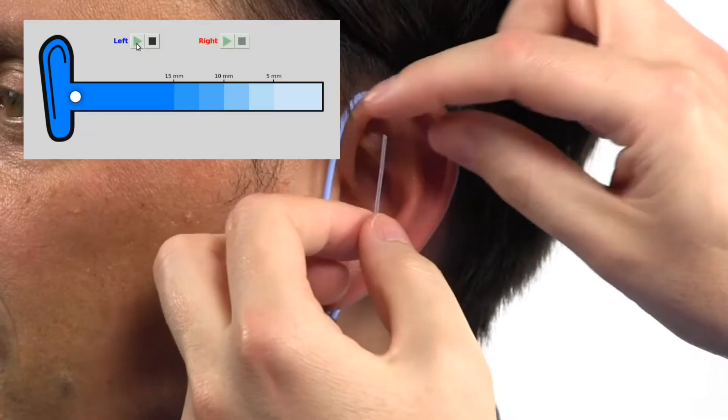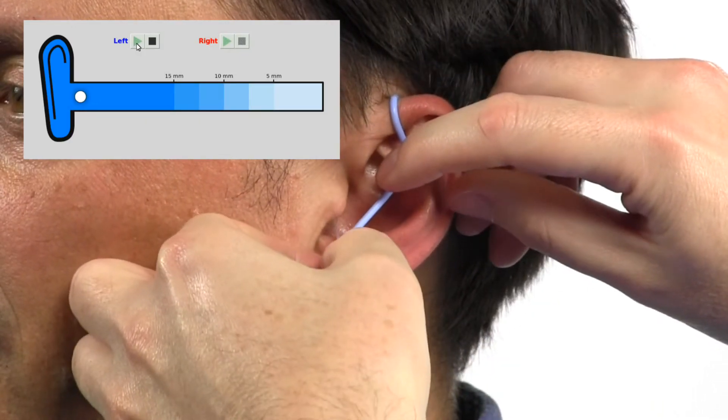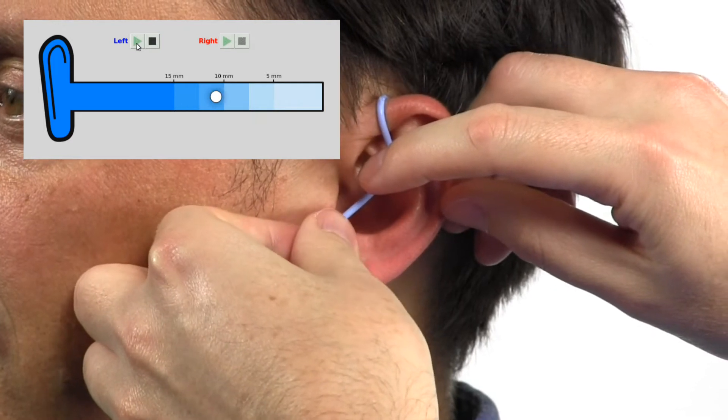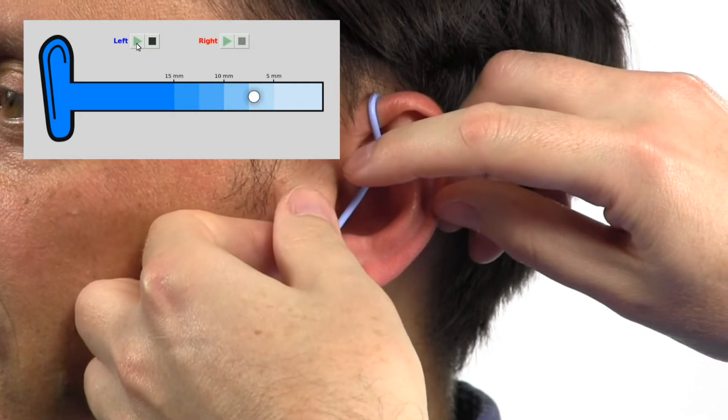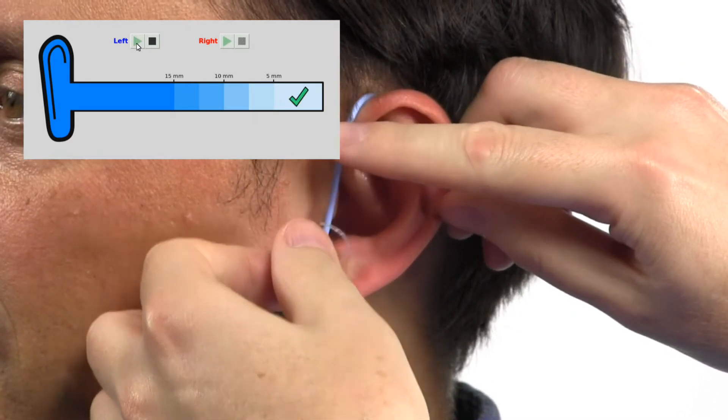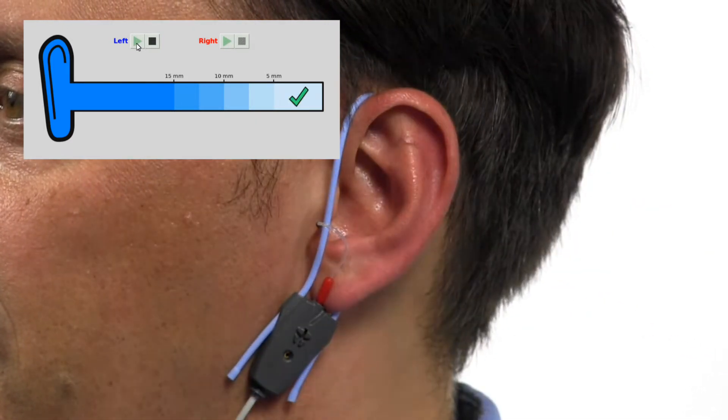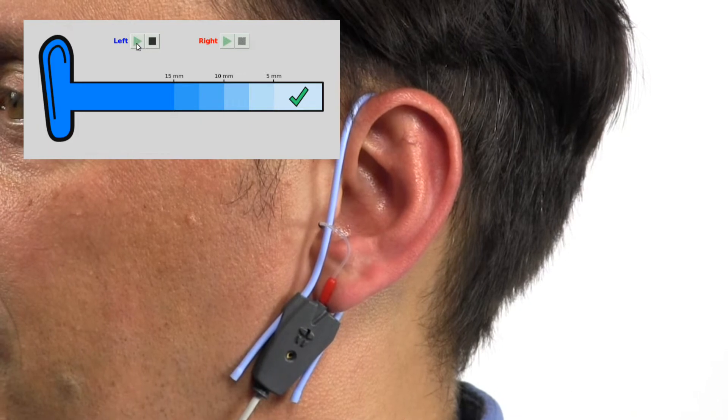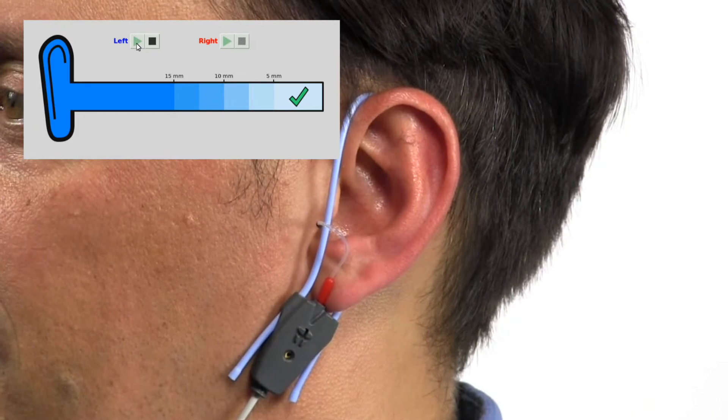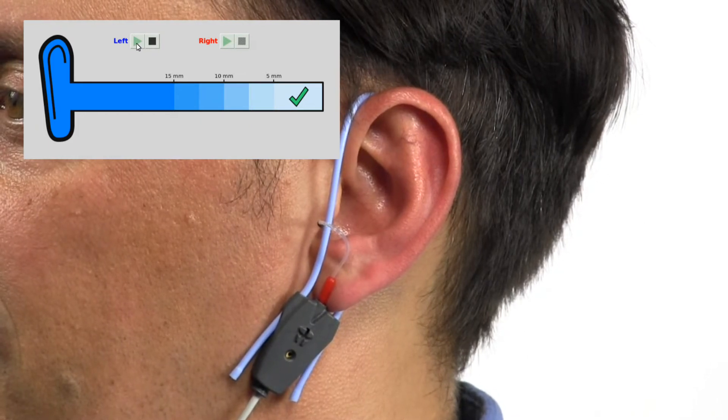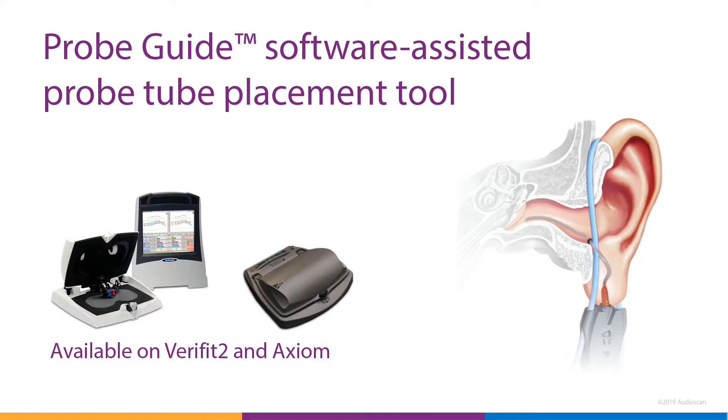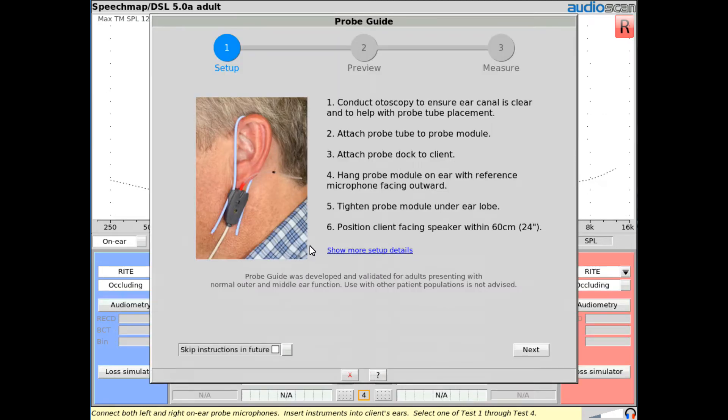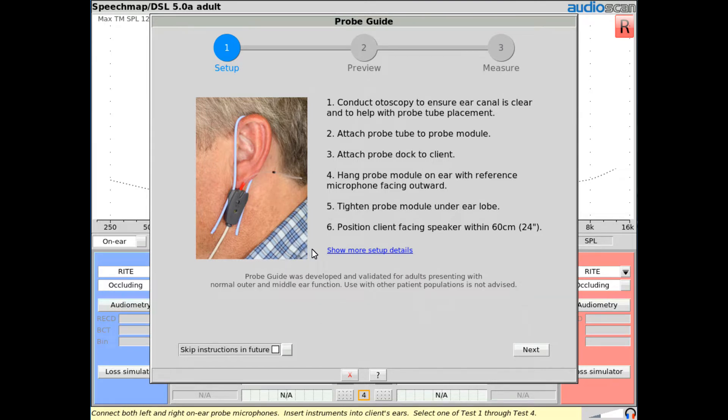The most eagerly anticipated feature of the 2019.2 release is the new ProbeGuide software-assisted probe tube placement tool. This will be available in both Verifit2 and Axiom and allows for quick, efficient positioning of the probe tube in the ear canal for real ear measurements. From any real ear test screen, click on the ProbeGuide icon to launch the tool. For those new to probe tube placement, it launches with a set of instructions for patient positioning and setup.